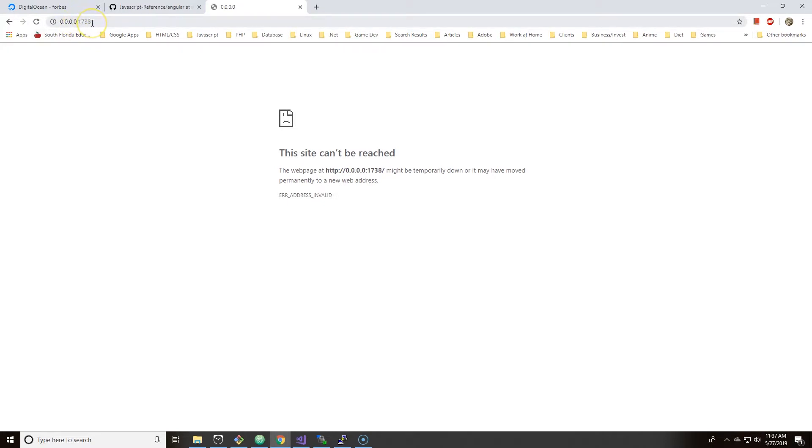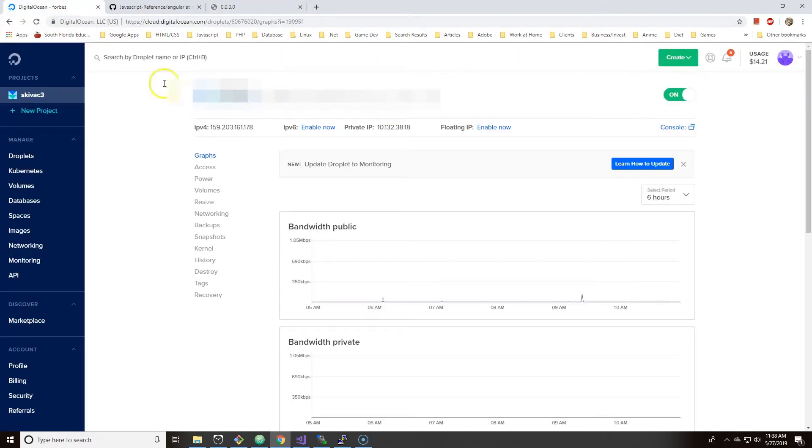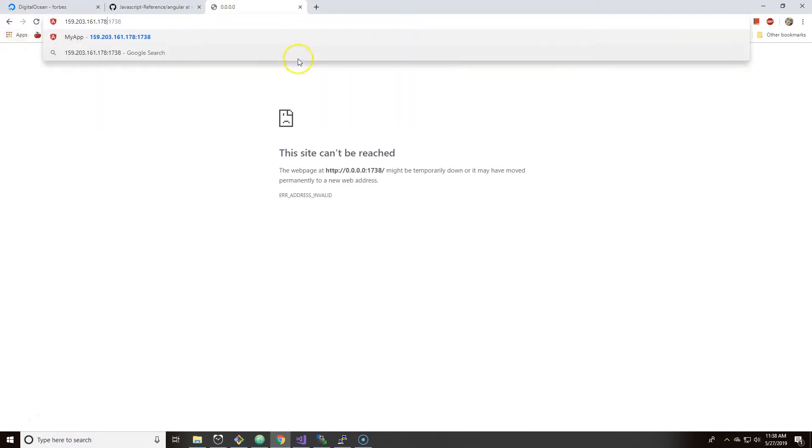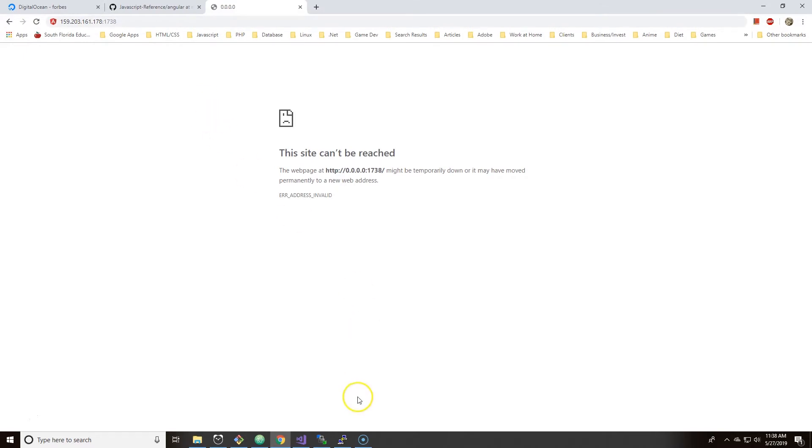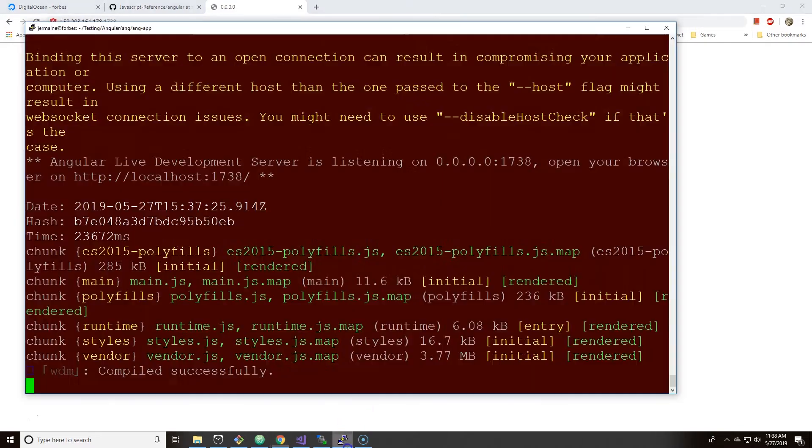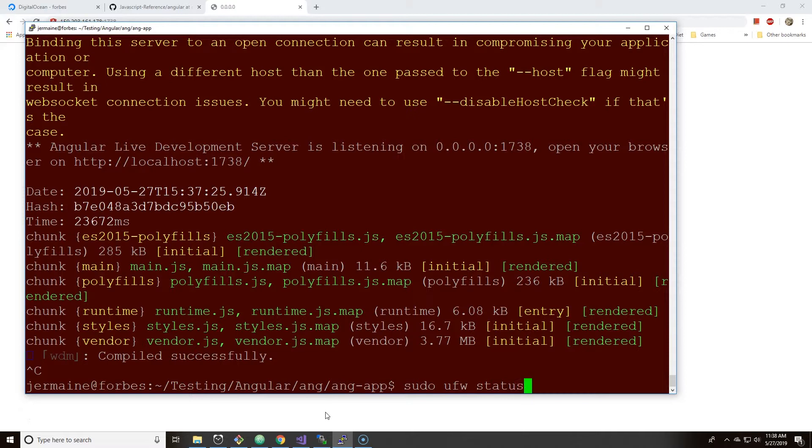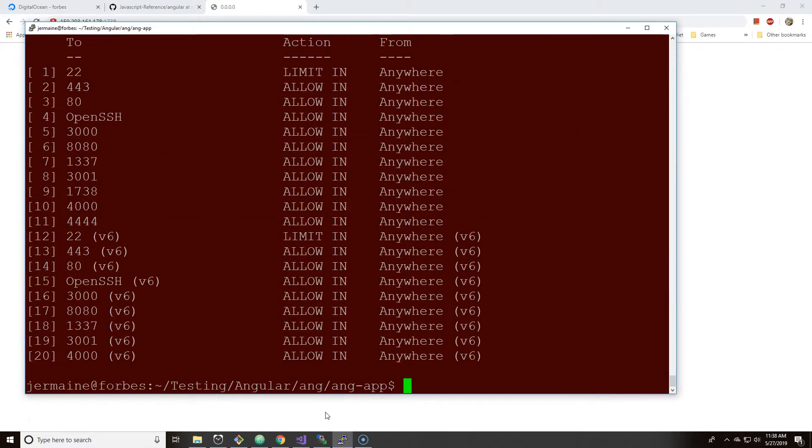So there's a couple of reasons why. The first reason is I did not allow the port 1738 to be able to be served on that port number. And secondly, you have to replace 0.0.0.0 with your actual IP address. But again, you're not going to be able to actually even look at the app because the port 1738 wasn't allowed.